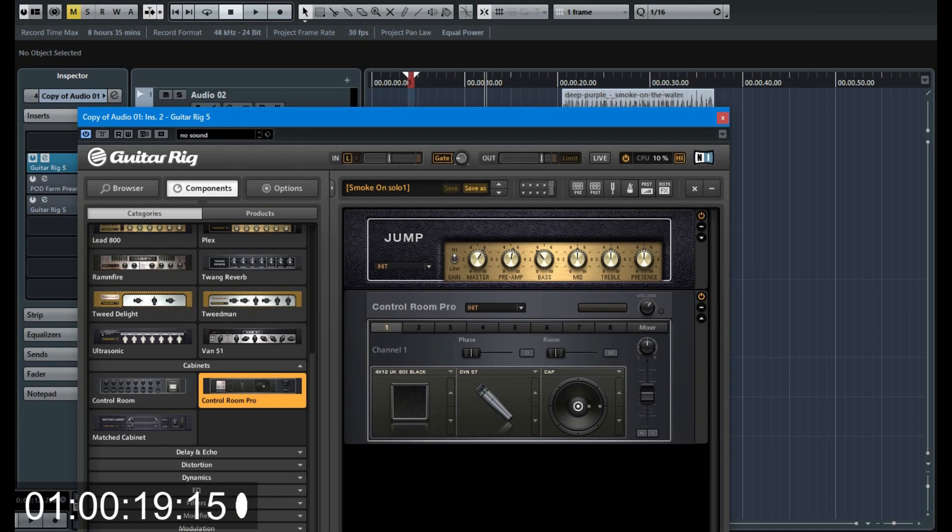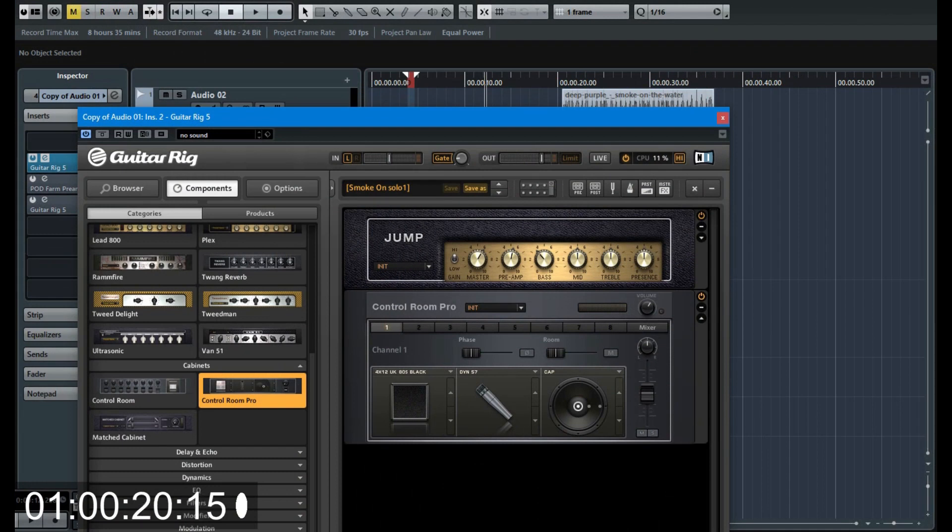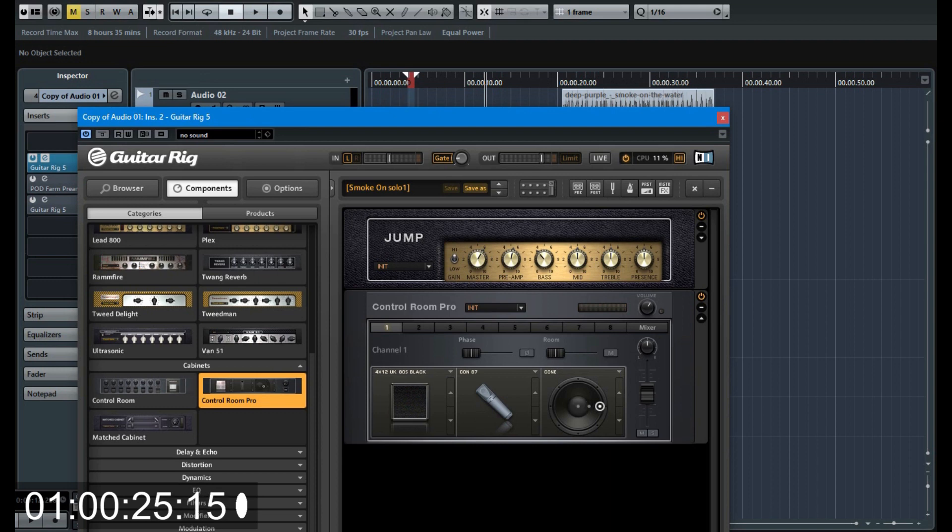Sounds not close to the original solo. I select an 87 microphone with a corner position.